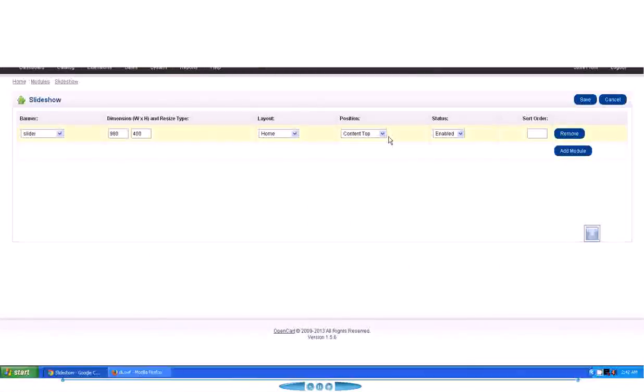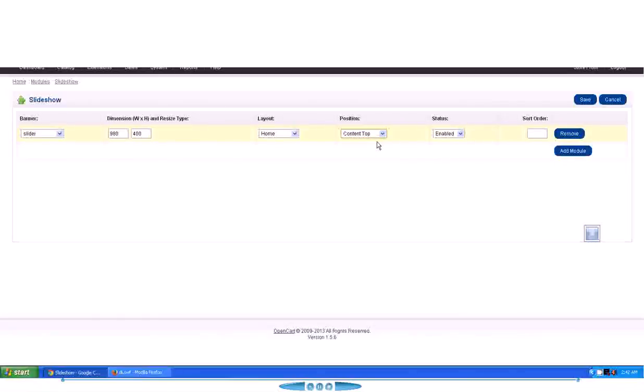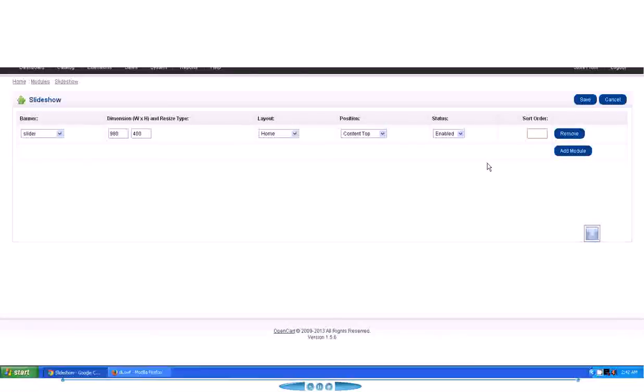So we will be selecting Content Top here, and we will enable it. And we have to put Sort Order, which we are skipping for the moment, and then we will get into details about it later on.